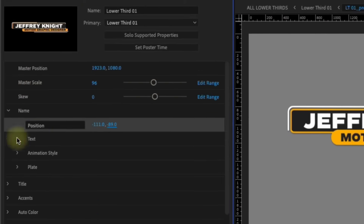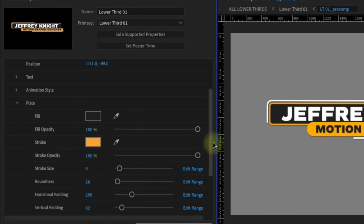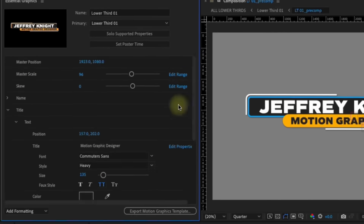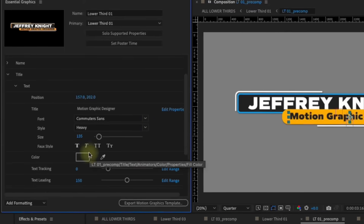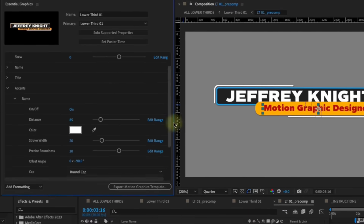My goal was to create a flawlessly customizable, professionally designed lower thirds template. And I did just that with Luminatrix Lower Thirds.